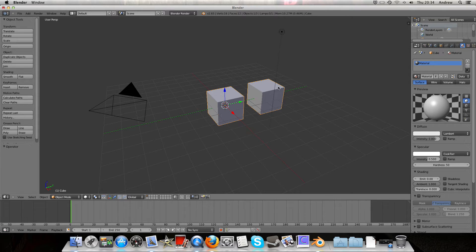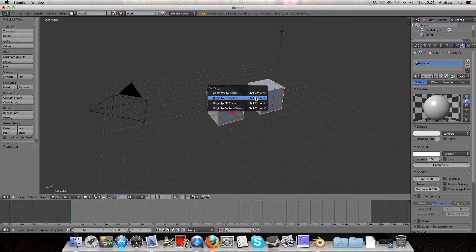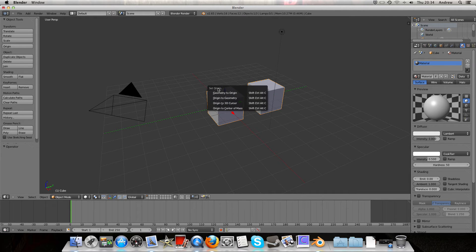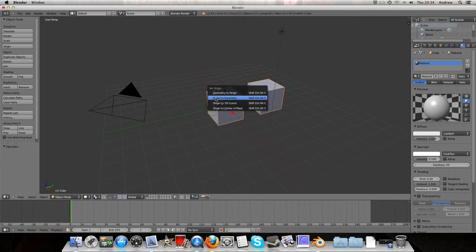What we can do is press Ctrl-Alt-Shift-C to get the set origin menu, and we've got two main options and an origin to 3D cursor, which is also useful.